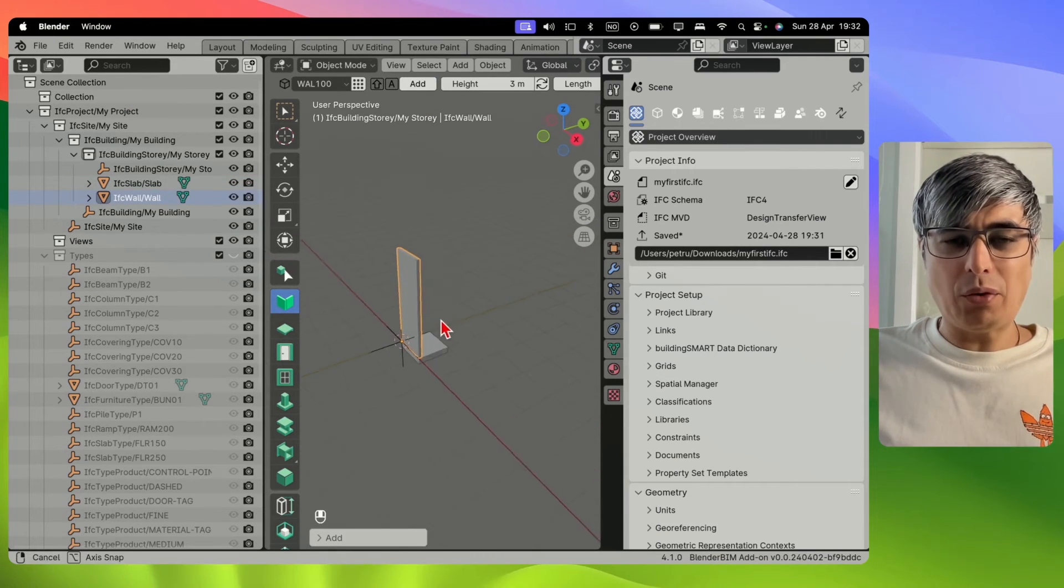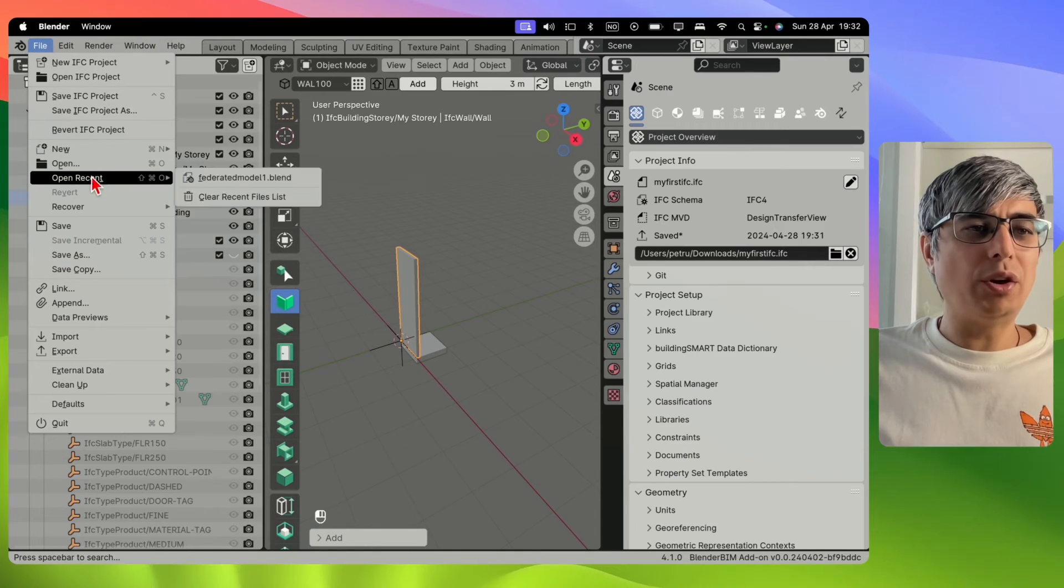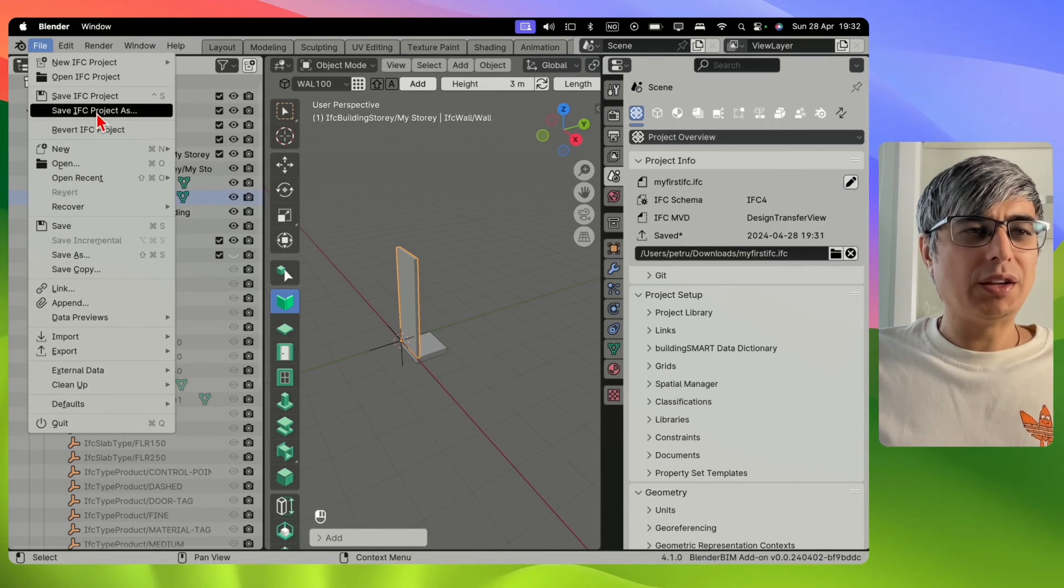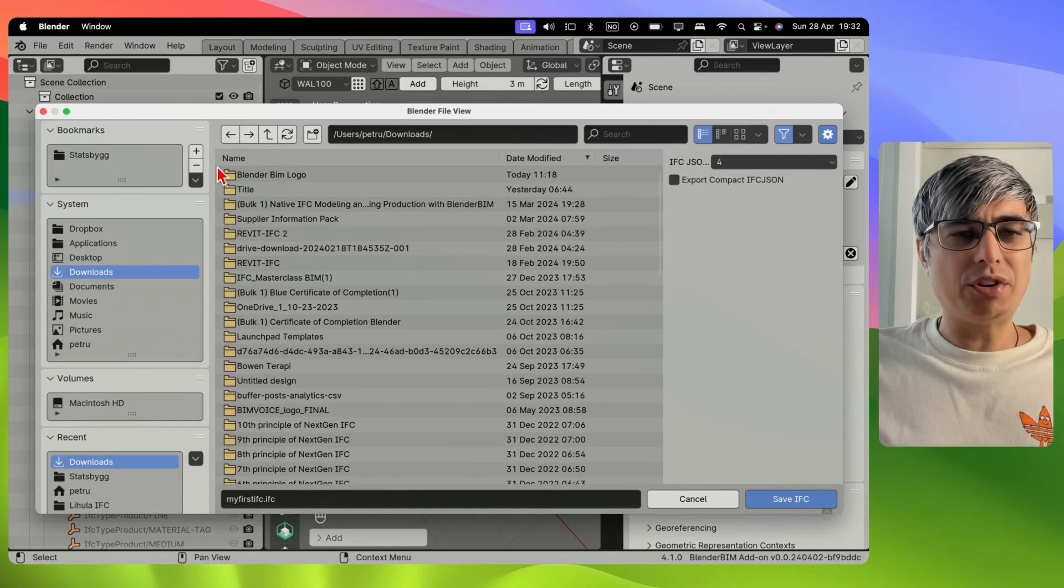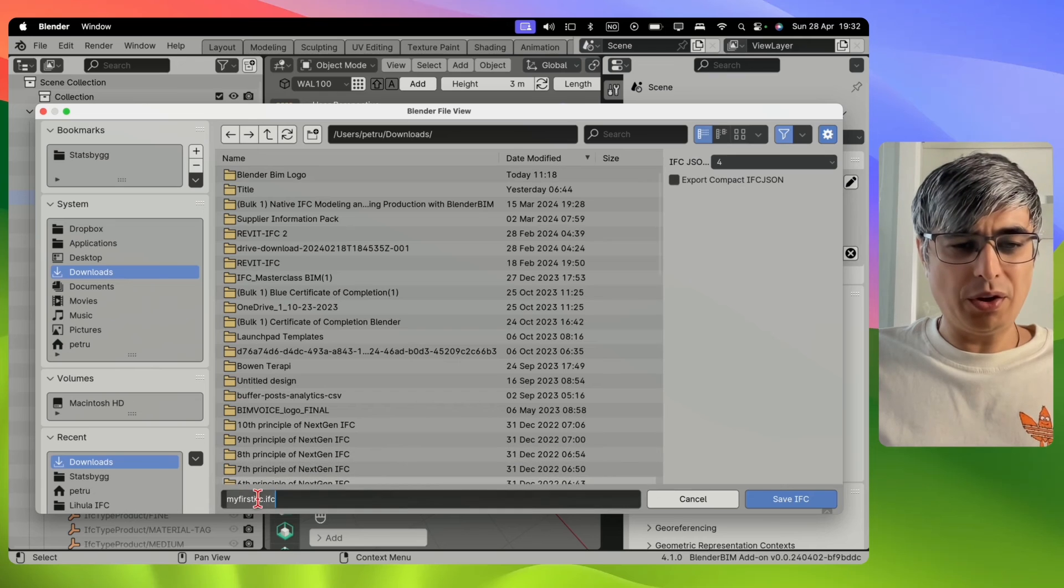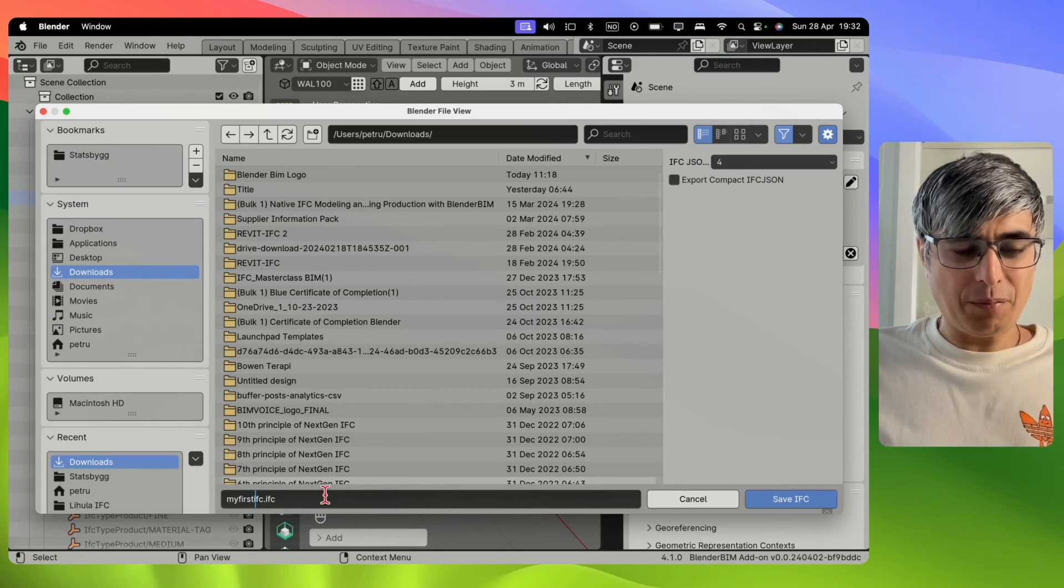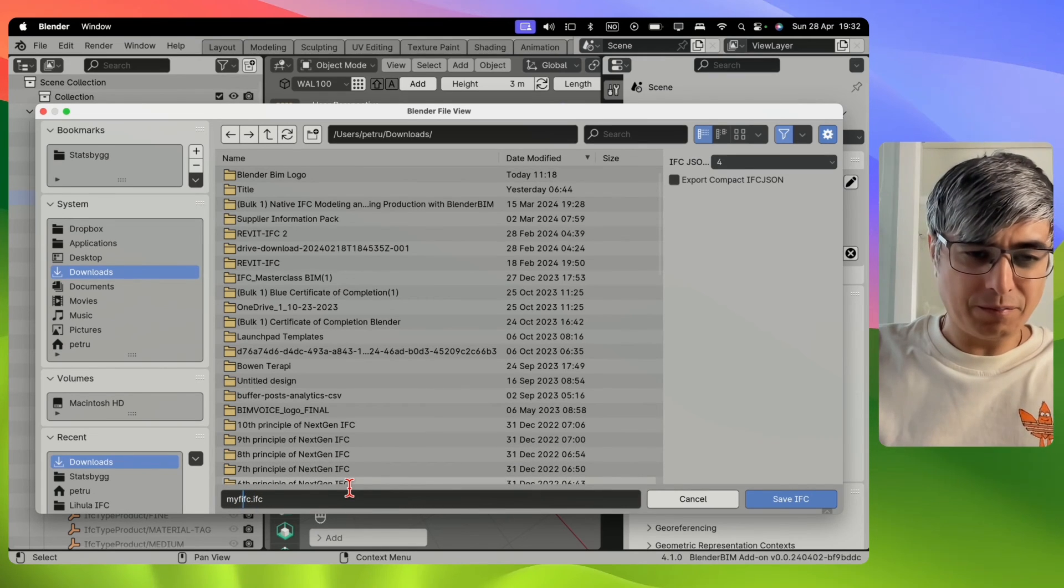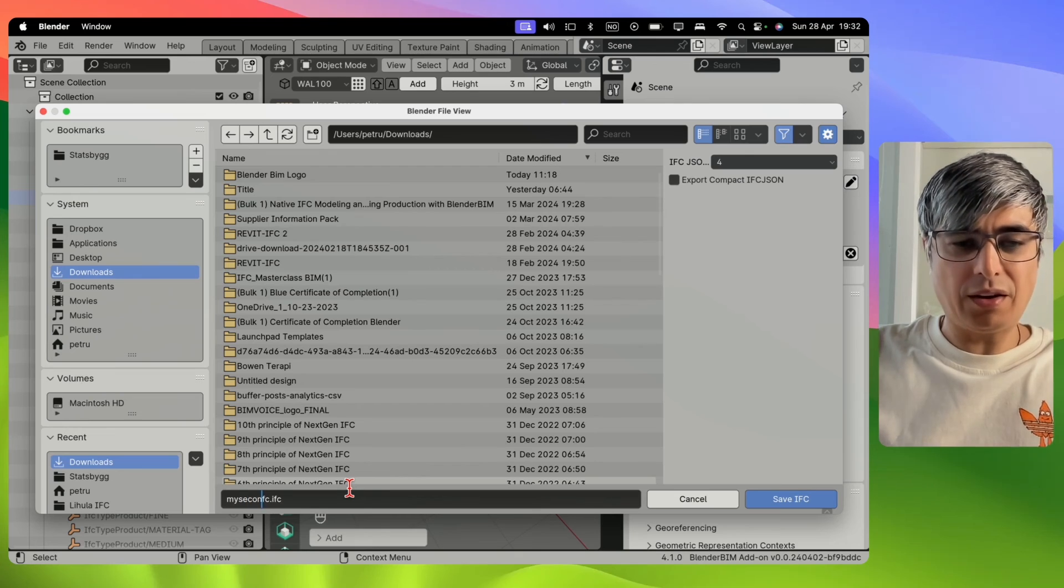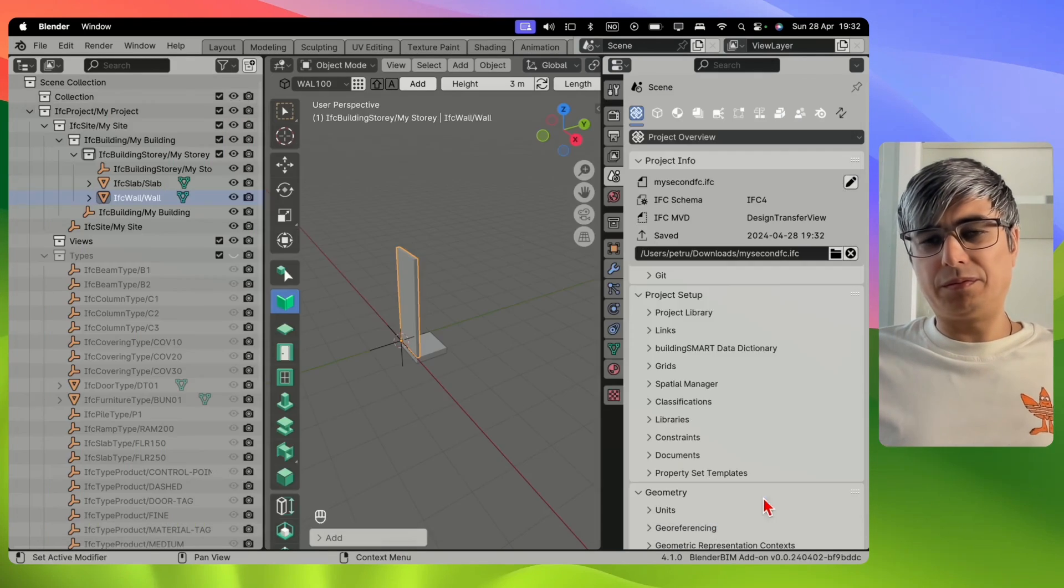And I want to save this as another project, I go here and I will click on Save IFC Project As. And then we go here and say my second IFC, save. There we go. So simple it is.